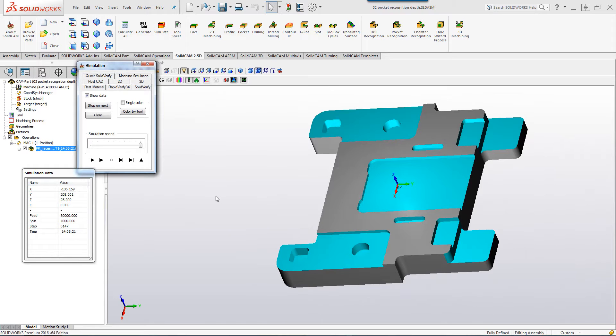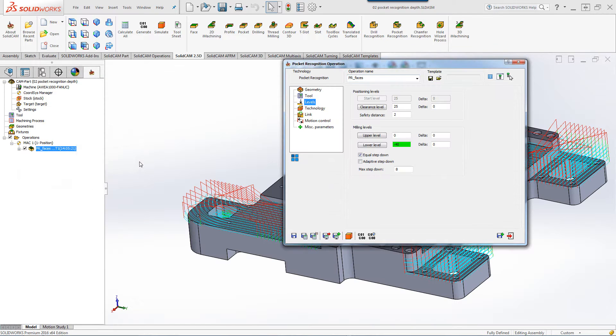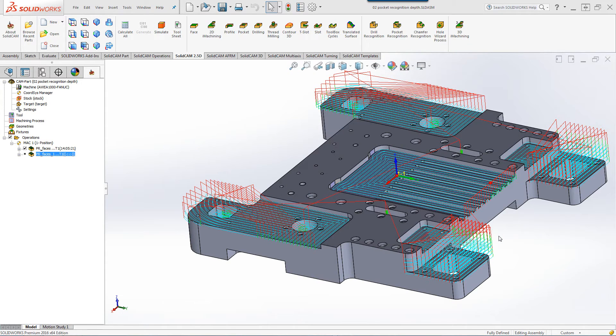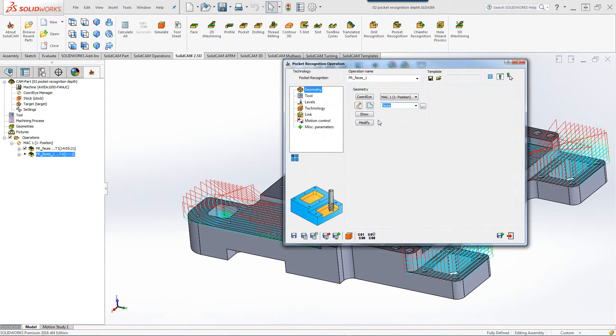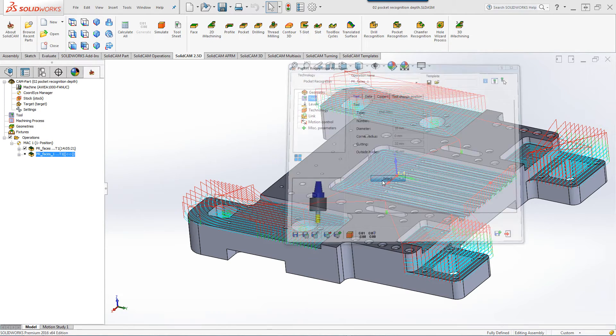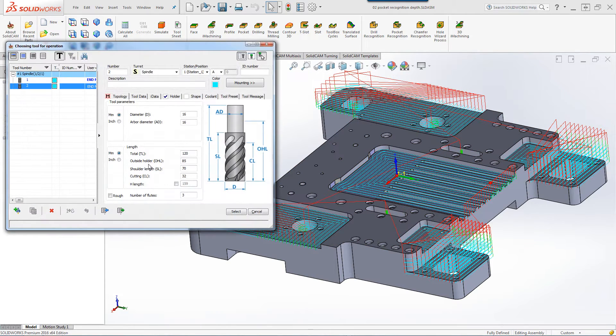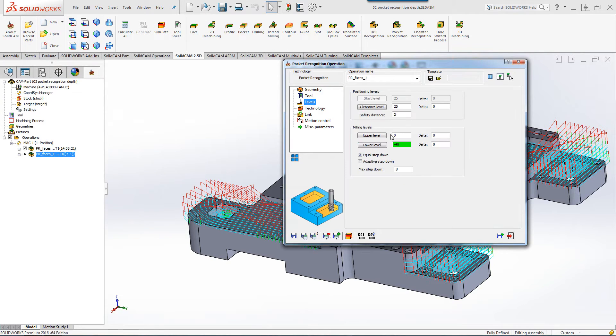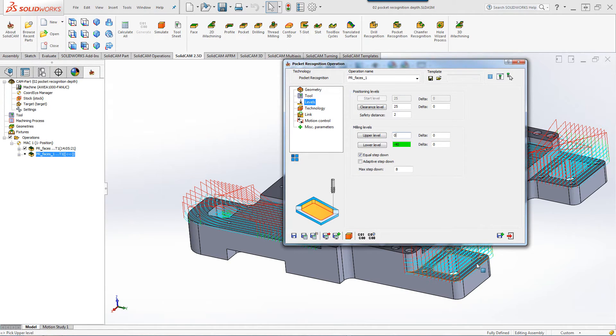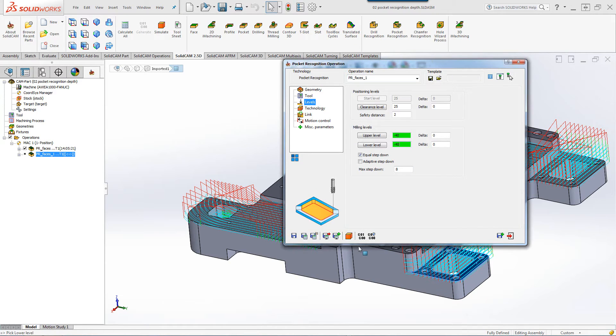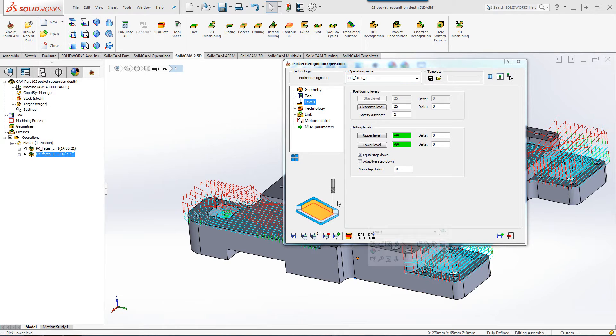To complete the part using a tool sticking out longer, all I have to do is save and copy, go to my tools, switch my tool that's outside of the holder 85 millimeters. In my levels, I'll have my upper level start from where I ended off and my lower level going down to the very bottom.